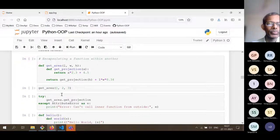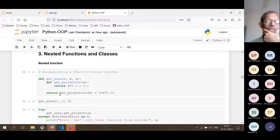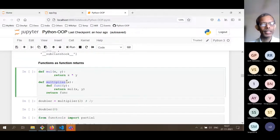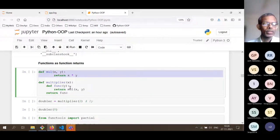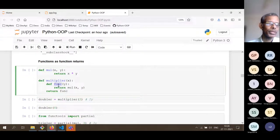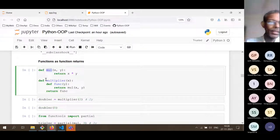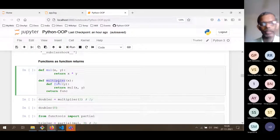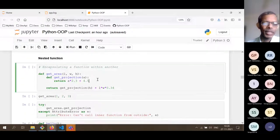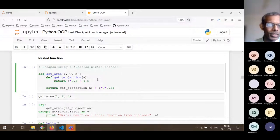Now let's look at nested functions and classes. We have already seen an example of this — you may ask why is `func` defined inside `multiplier` rather than outside at the module level. In Python, a module is nothing but a file. `mul` is defined at the module level, but `func` is defined one level deeper inside `multiplier`. This is the concept of a nested function.